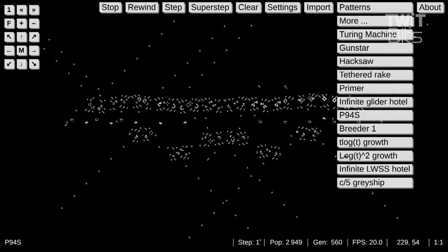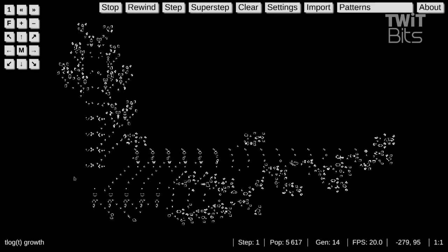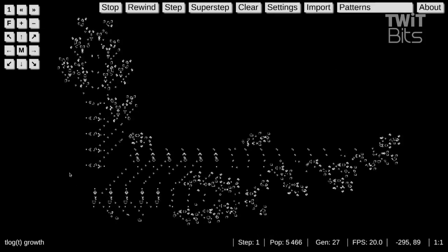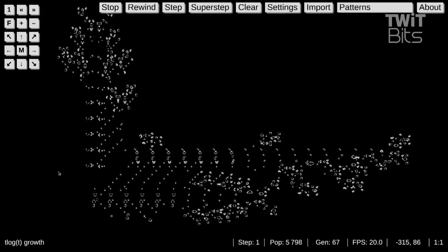And lastly, any dead cell with exactly three live neighbors becomes a live cell as if from reproduction. You create life if you have exactly three live neighbors.